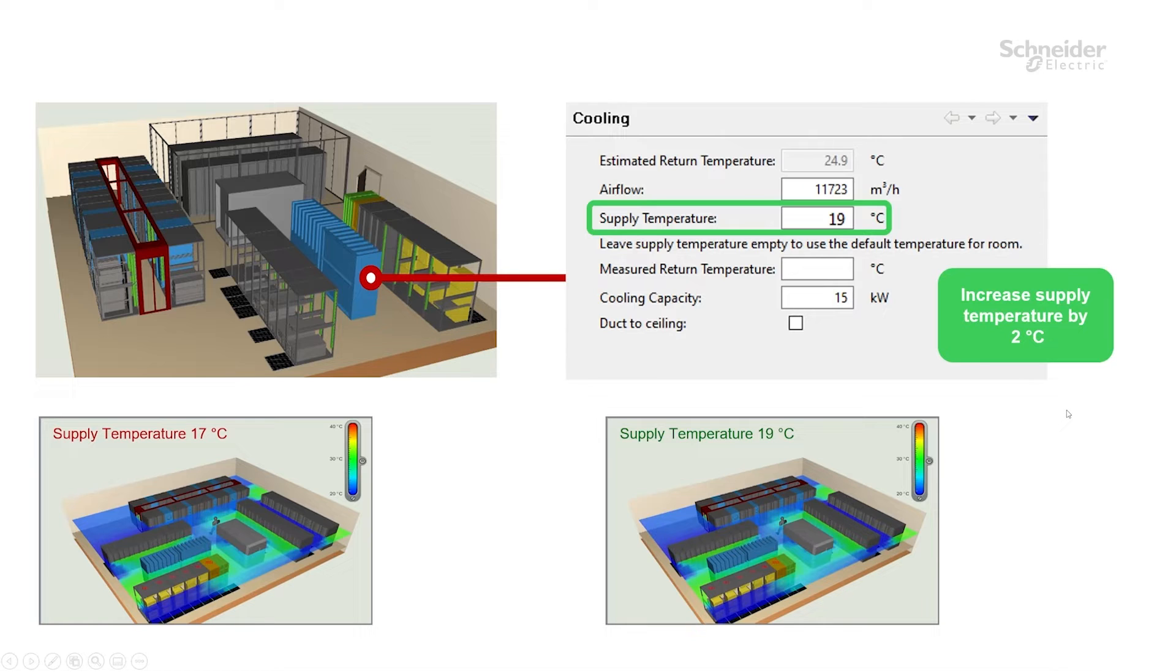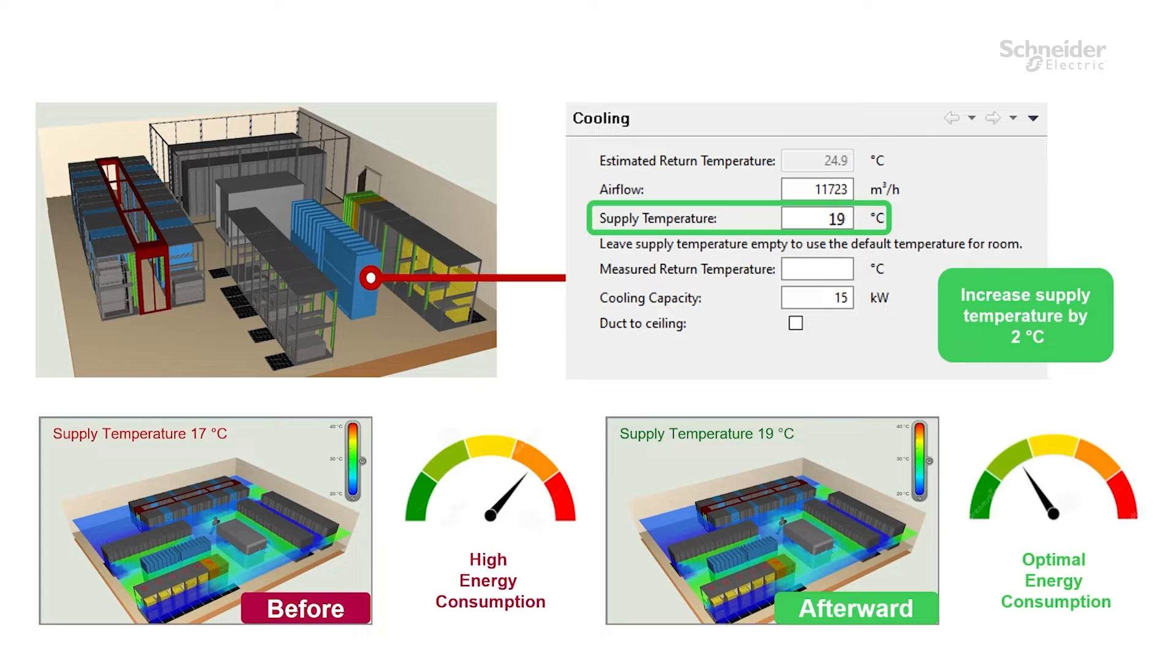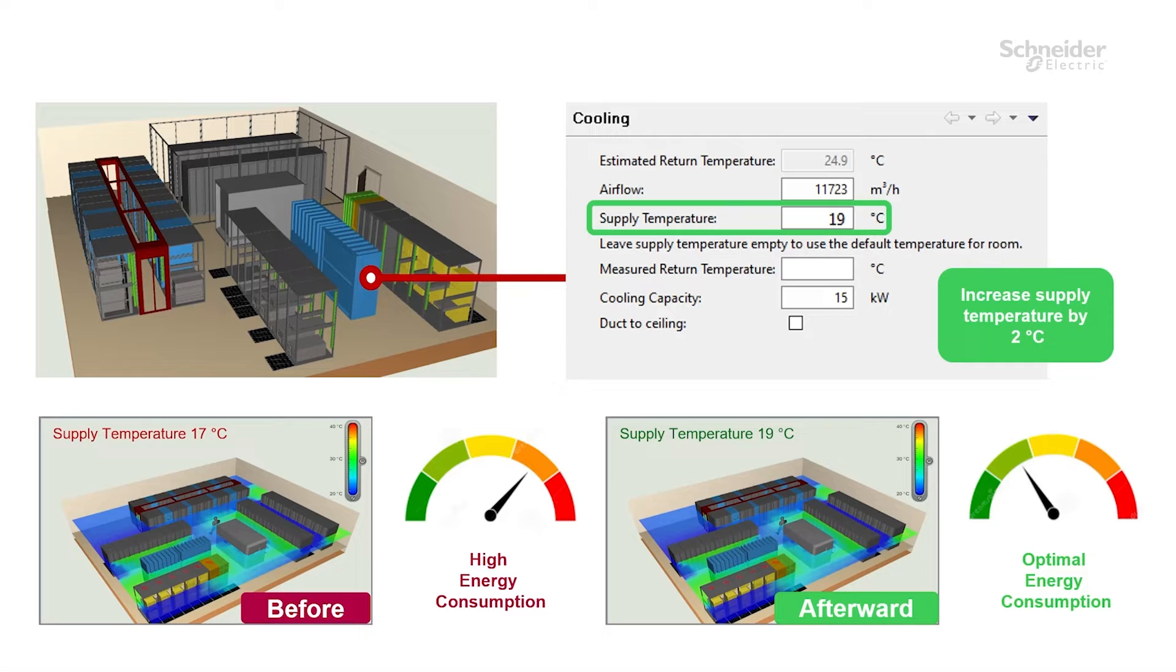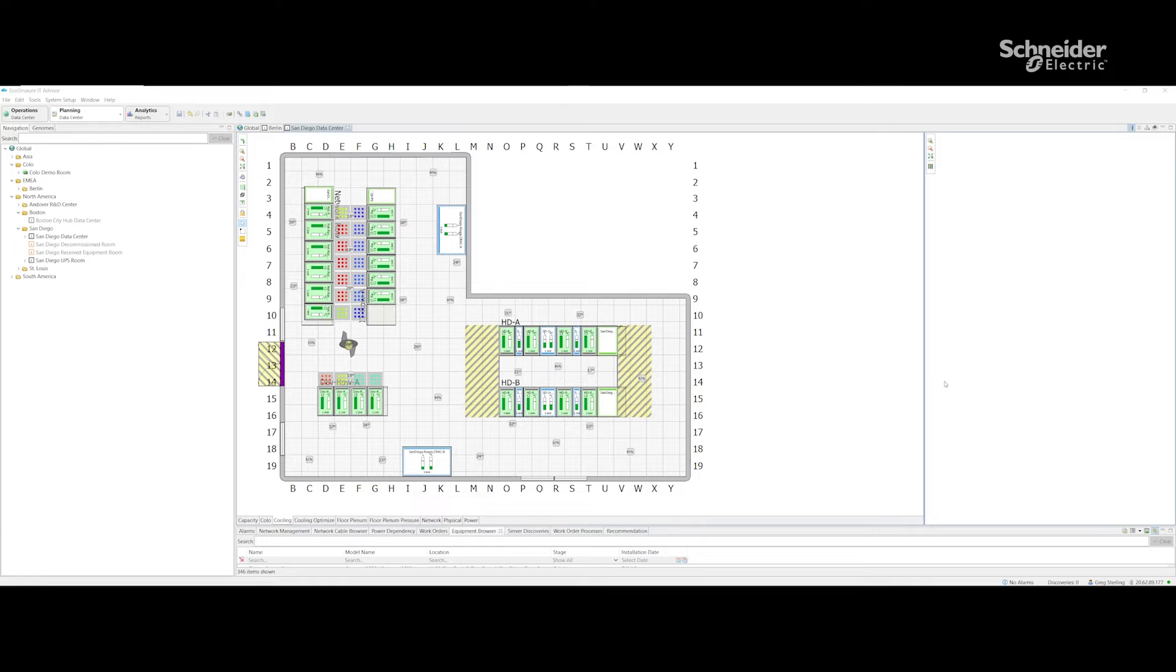But from the perspective of energy consumption we are going to quickly discover that we have far lower energy consumption if we use supply temperature 19 degrees. Every degree is going to help us save energy. Now let's have a look at examples inside IT Advisor and see how this could be achieved inside our infrastructure IT Advisor tool.